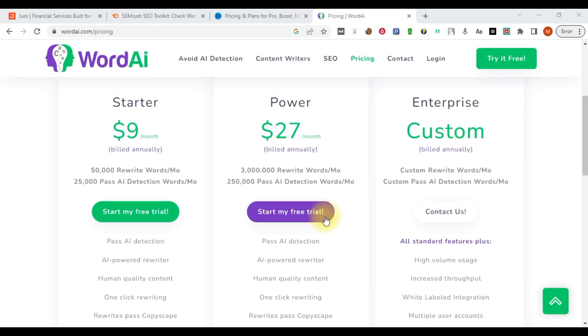Once the free trial expires, they automatically debit you if you are using your main credit card.